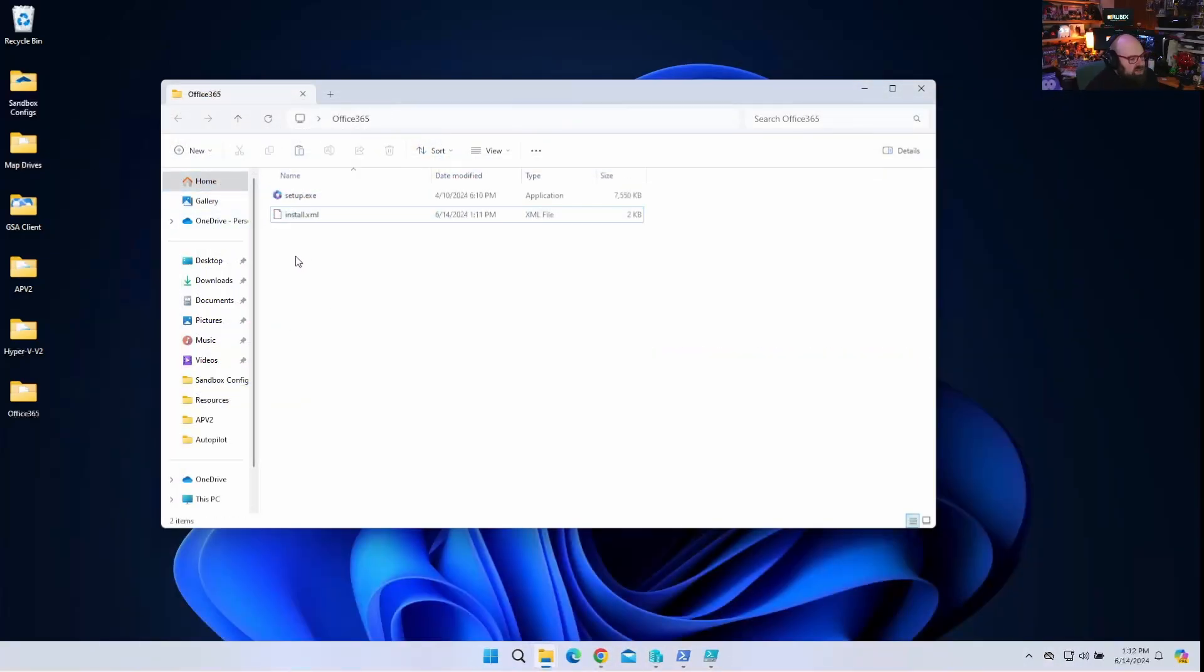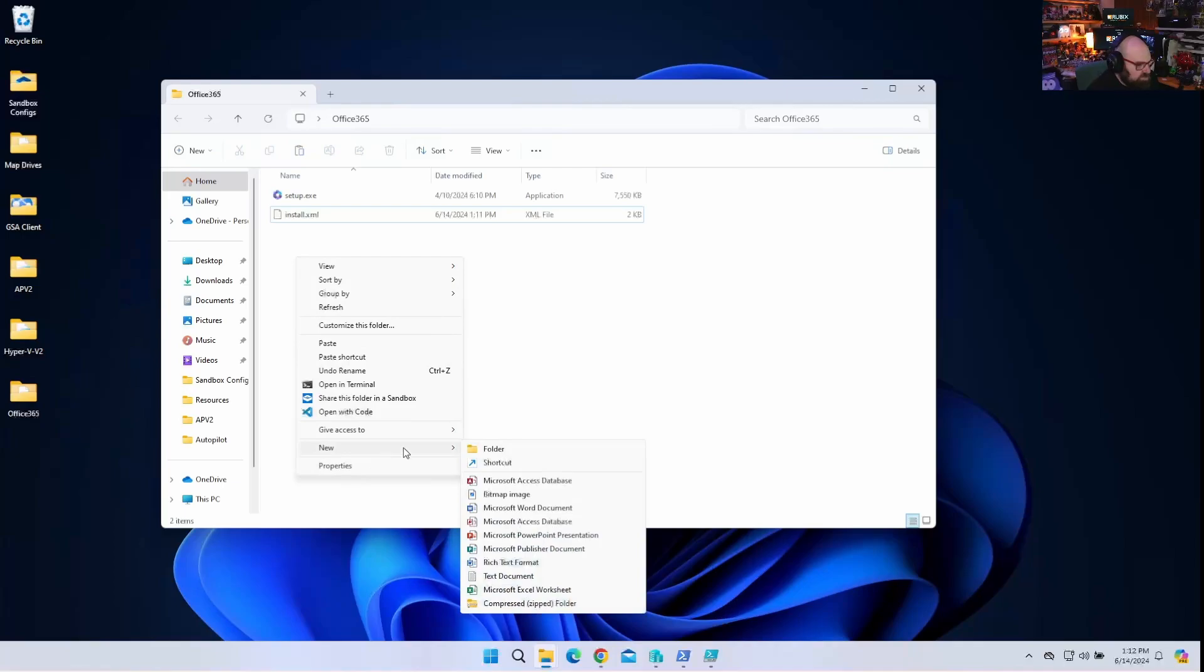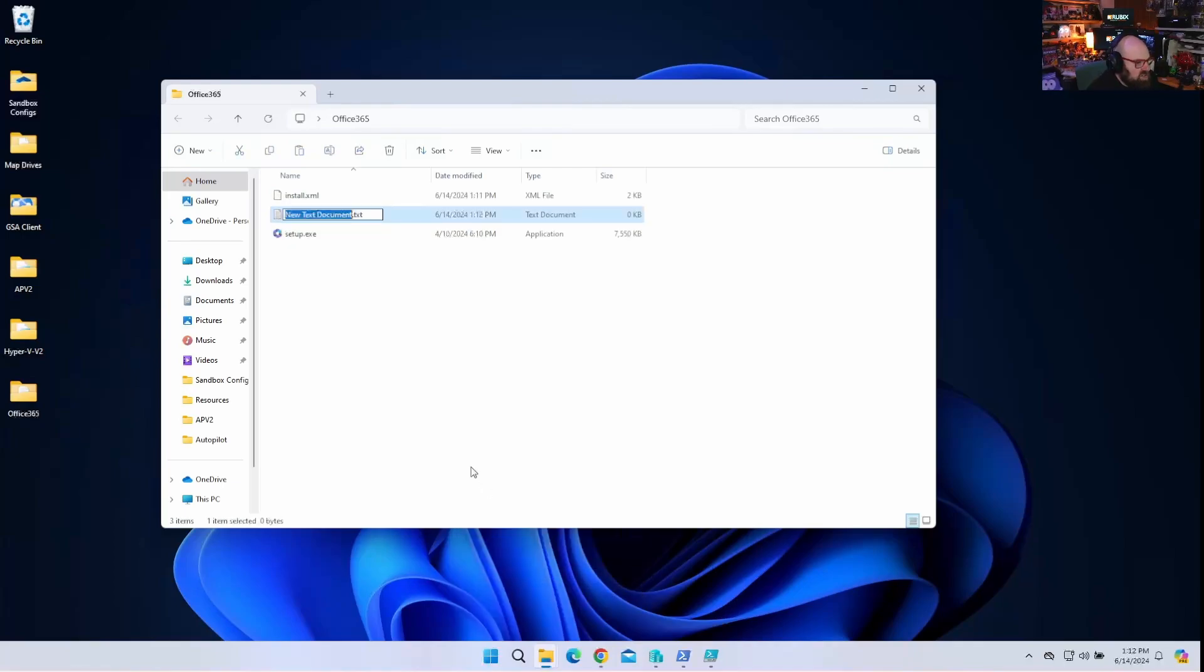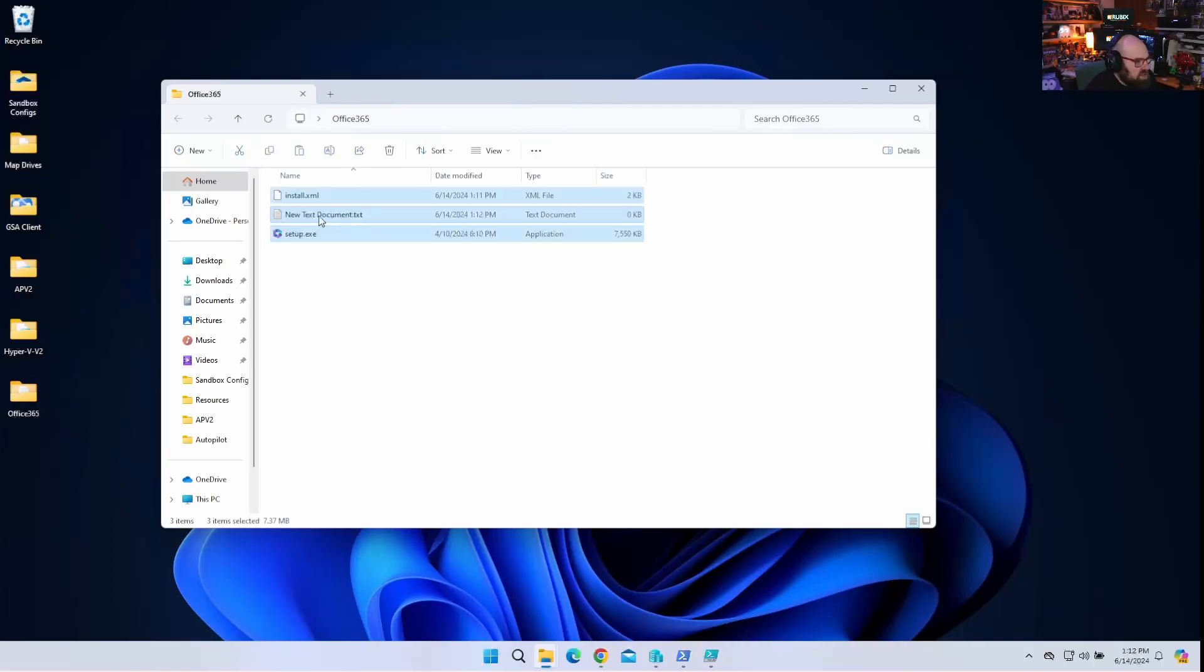But what about uninstall? So we're going to go ahead. I'm going to show you how to create an uninstall.xml. And this is going to be what did I hit the wrong thing? My keyboard broke. Uninstall.xml.